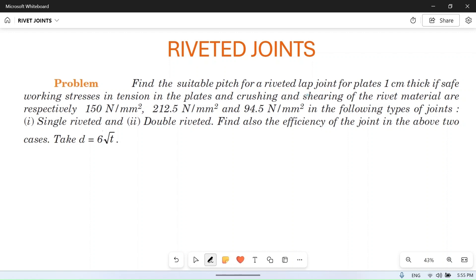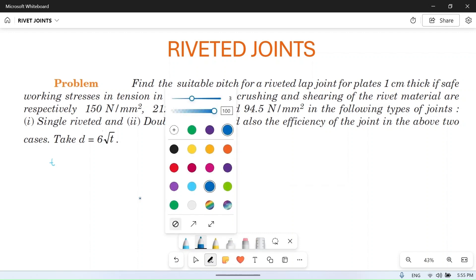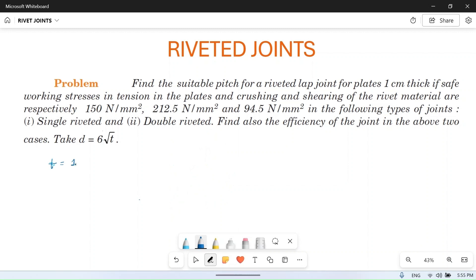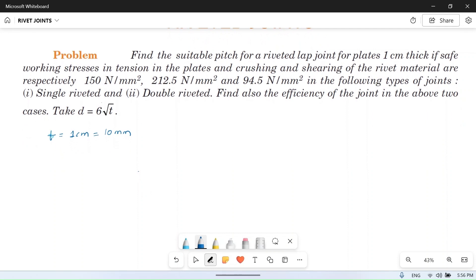Let's read the problem: find the suitable pitch for a riveted lap joint for plates one centimeter thick. It is given that thickness of the plate T is 10 mm. The safe working stresses in tension, crushing, and shearing for the rivet material are respectively: σT = 150 N/mm², σC = 212.5 N/mm².